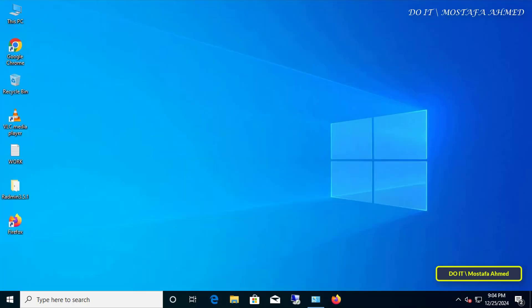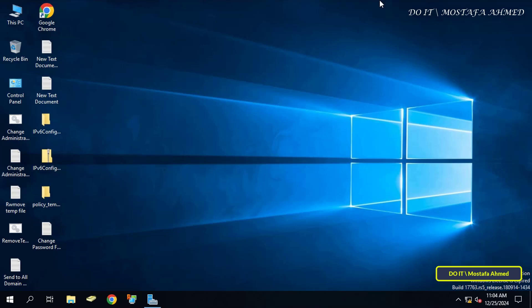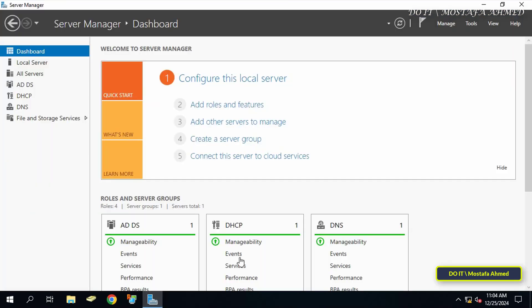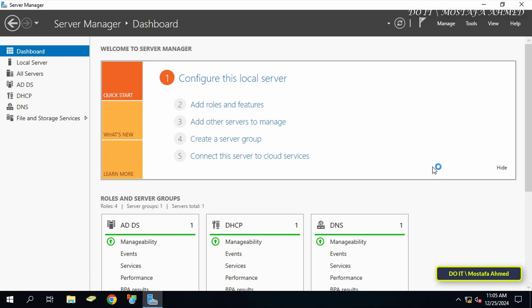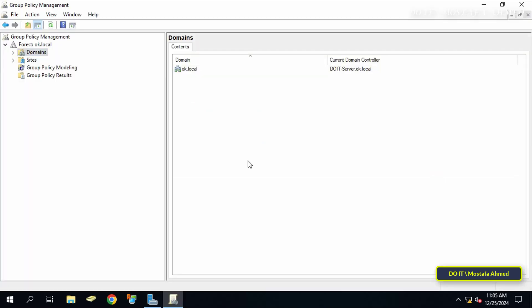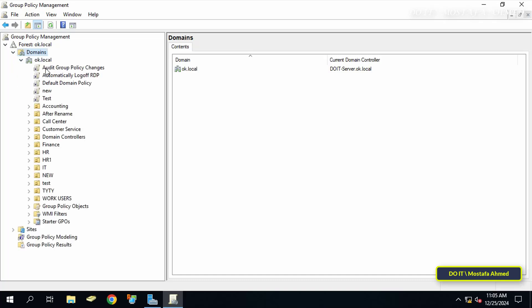Back to the domain controller, open the Server Manager dashboard. From there, click on the Tools menu and select Group Policy Management Console. On the left, under the forest, select the domain you will be working on.